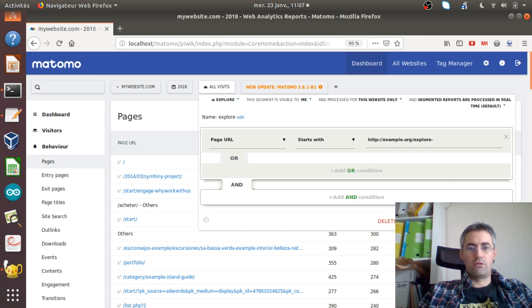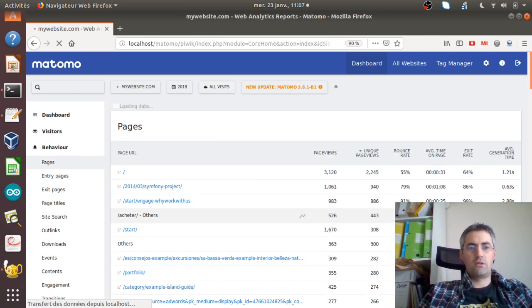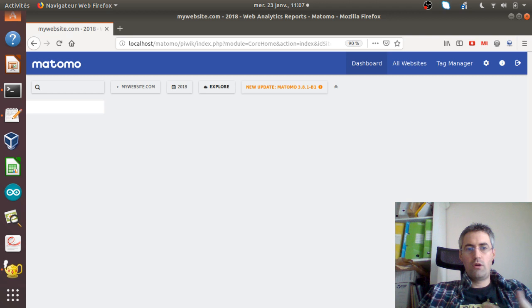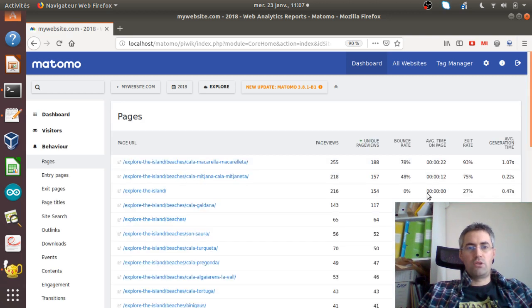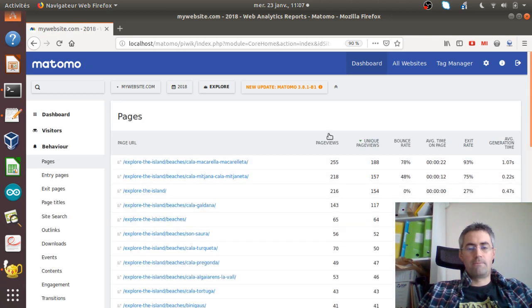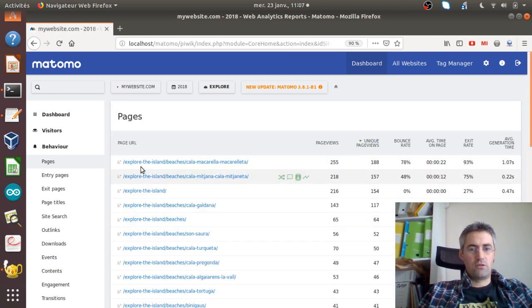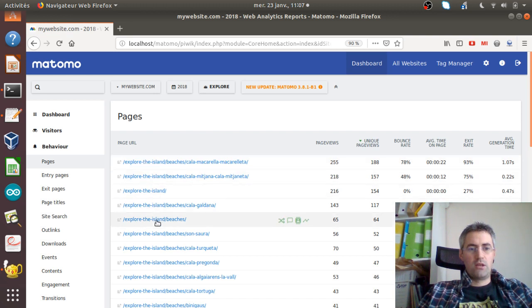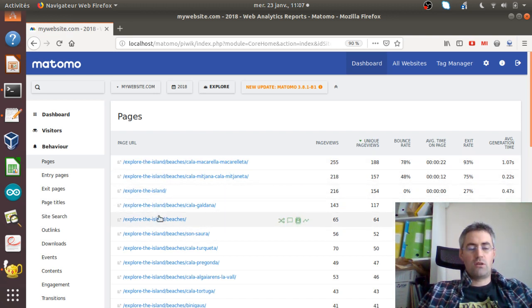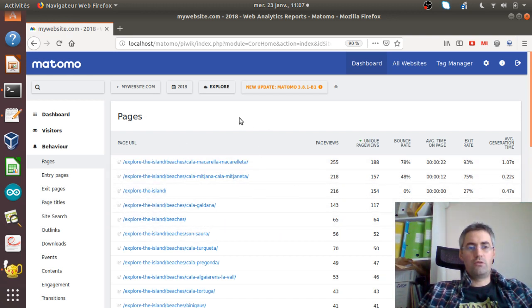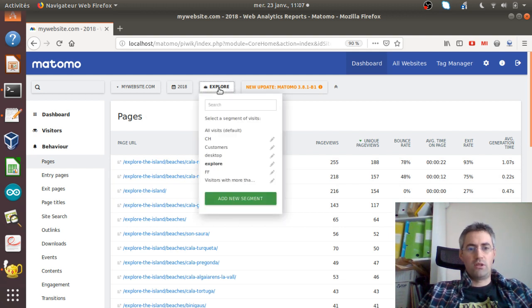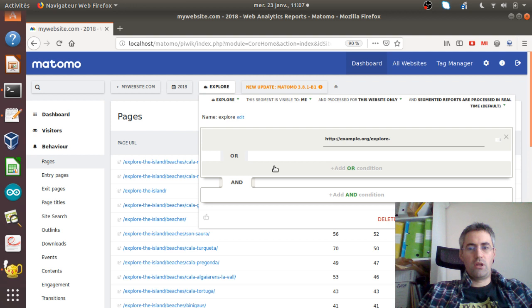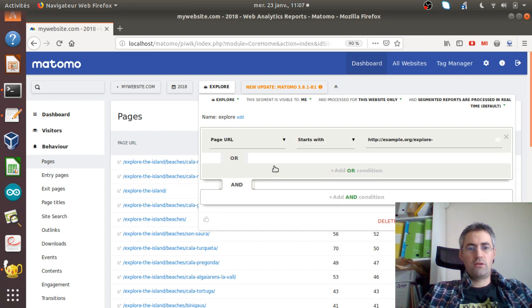As you can see, those are the pages which are starting with explore. If I apply this segment, it's giving me all the pages which correspond to this given segment. If I would like to get the explore part as well, I will just click here on edit.